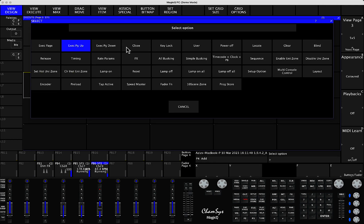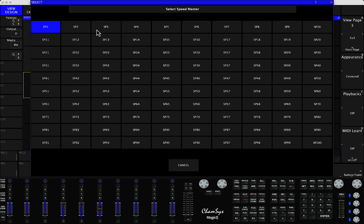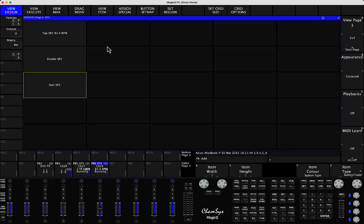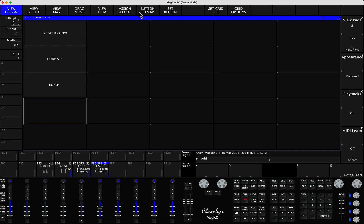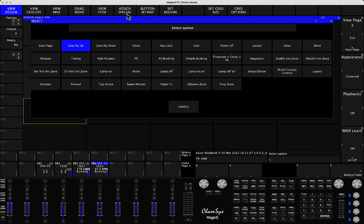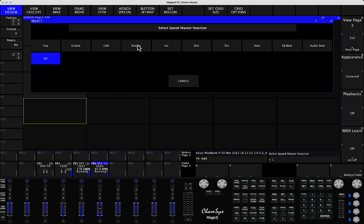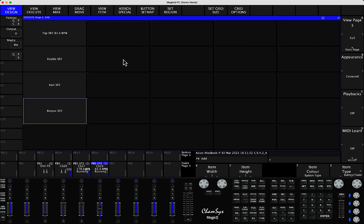You can assign separate one on Speedmaster 2 for hold. And you can assign, as in the separate tutorial I showed you, a really cool function for the Speedmasters called Resync. So you can do this for Speedmaster 2. Then you can do separate for Speedmasters 3, 4, 5, 6, 7, etc. So you have controls of up to 100 Speedmasters.